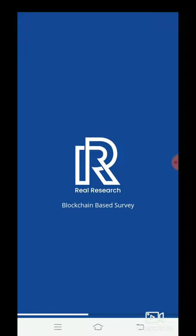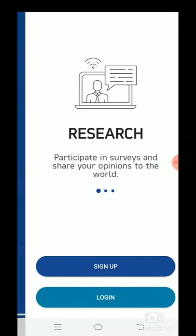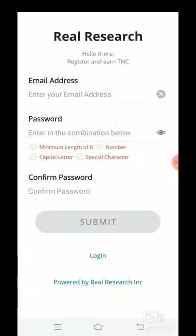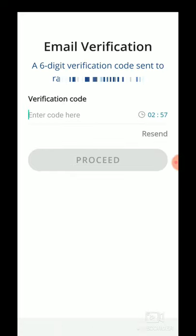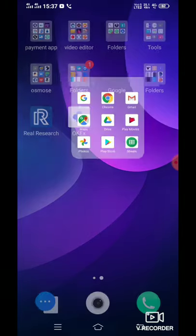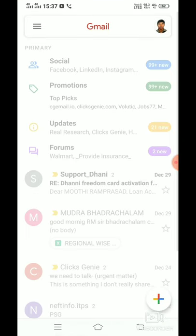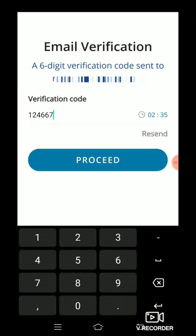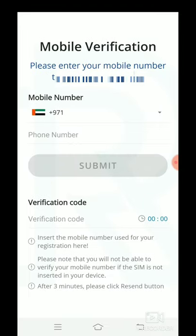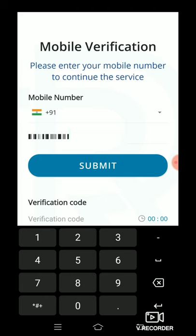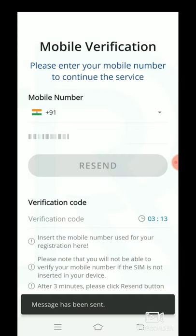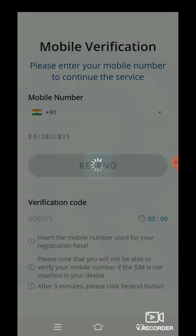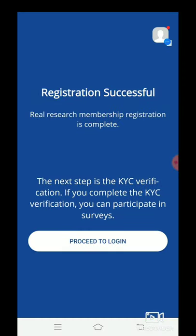Now we will complete the signup. We will complete the signup by entering the mail ID and password. Then we will complete the verification code sent to the mail and enter it here. Click and enter the verification code in our Google number. Type the verification code, click, and check that registration is successful.